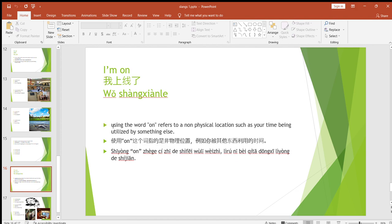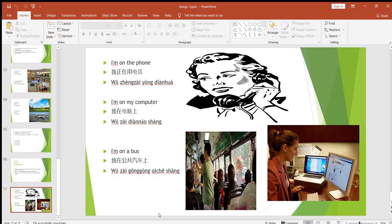Now, 'I'm on.' Using 'on' refers to a non-physical location, such as when your time is being utilized by something. For example, I'm recording this video on my laptop, so I can say 'I'm working on my laptop' or 'I'm recording my video on my laptop.' Examples: 'I'm on the phone,' 'I'm on my computer,' 'I'm on a bus.' For public transport we use 'on' — 'I'm on the bus,' 'I'm on the train,' 'I'm on the plane.' You can also say 'I'm working on my project' or 'I'm working on myself.'